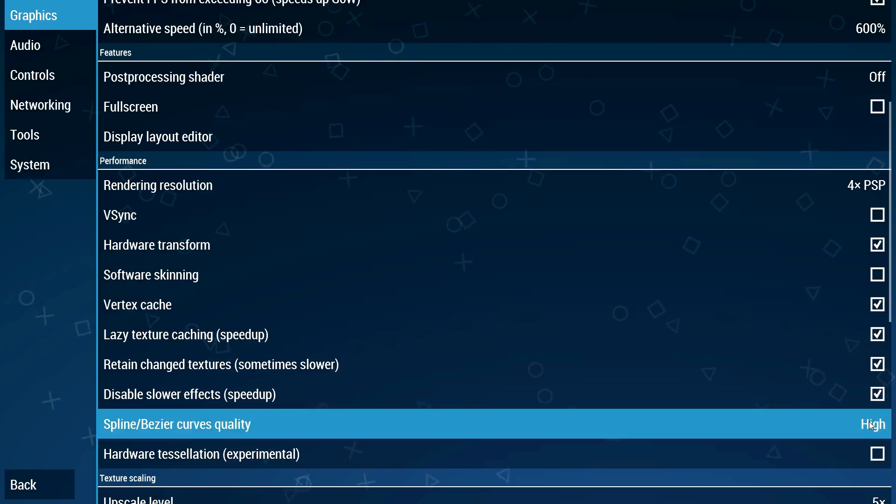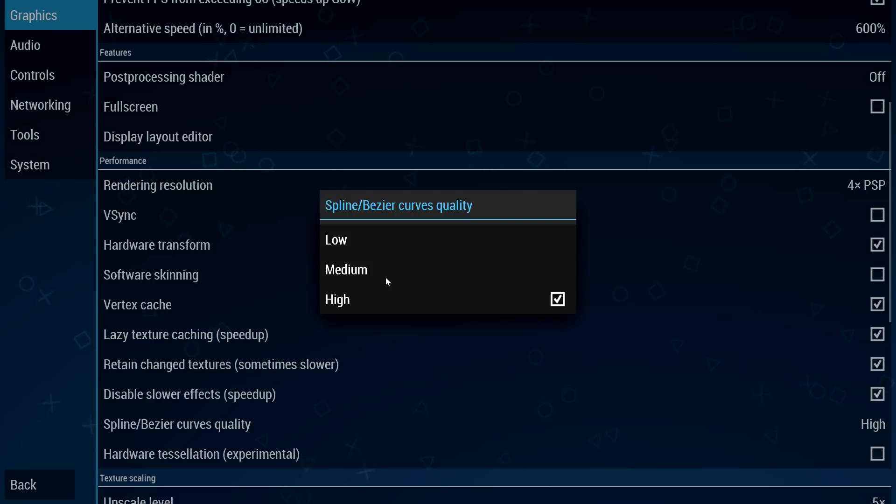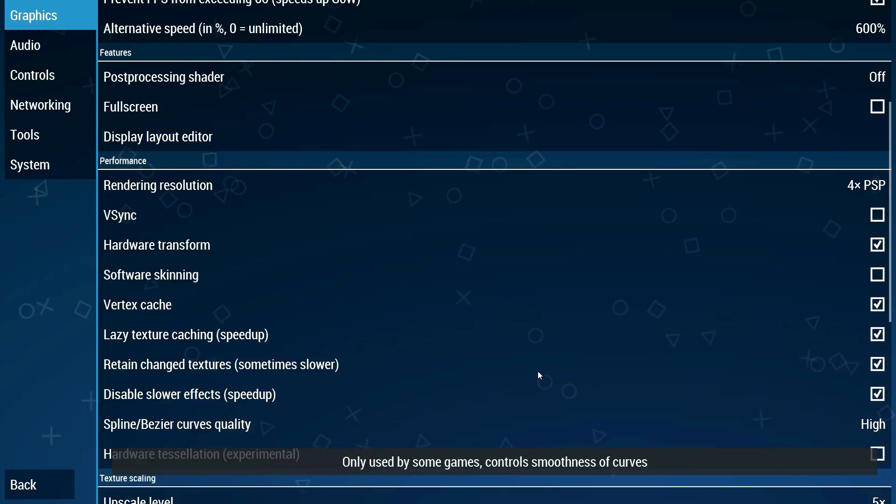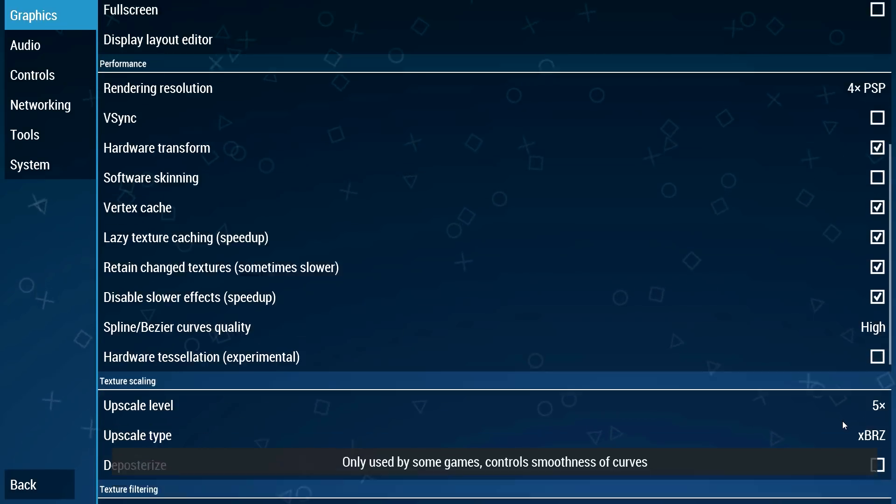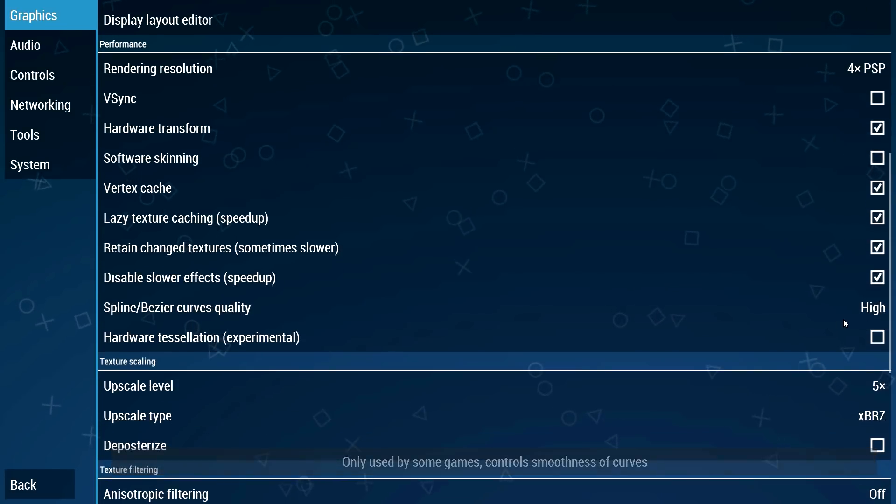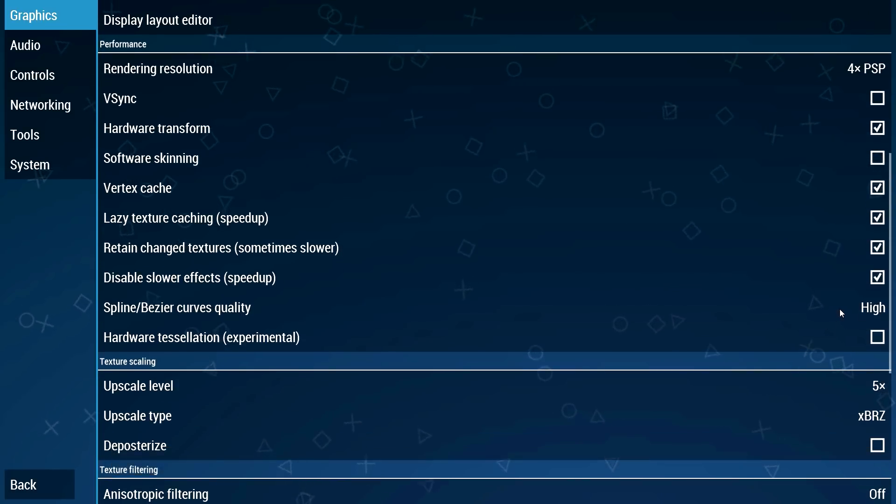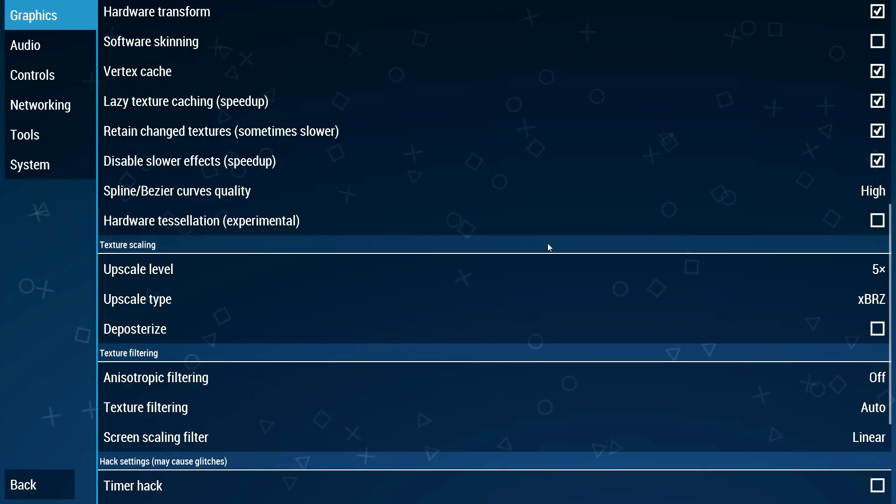This one gives a performance hit, a huge performance hit so I suggest leaving it at medium. I have it at high because my machine is good so yeah mess around with this one. You can see these settings.